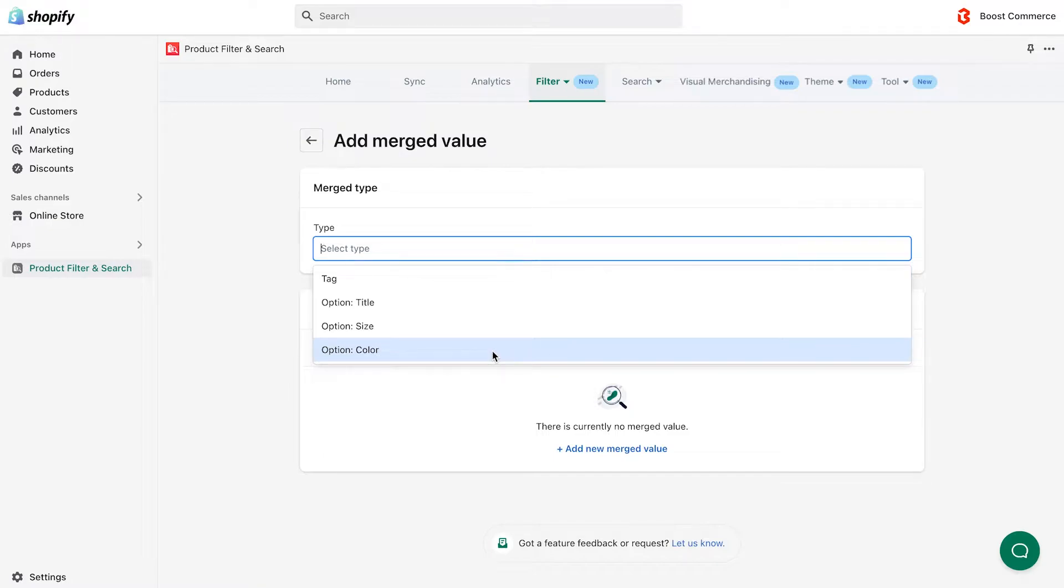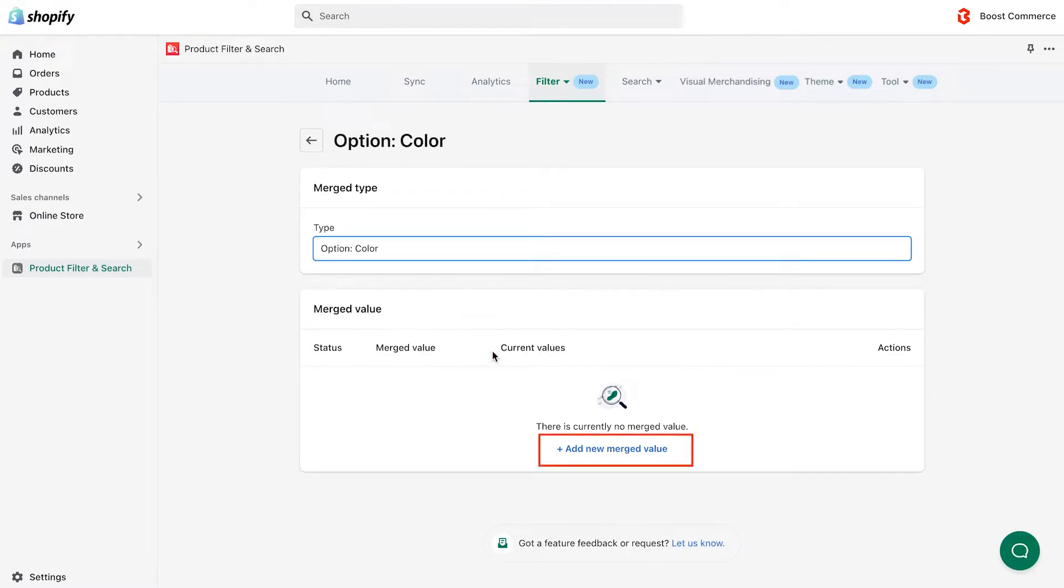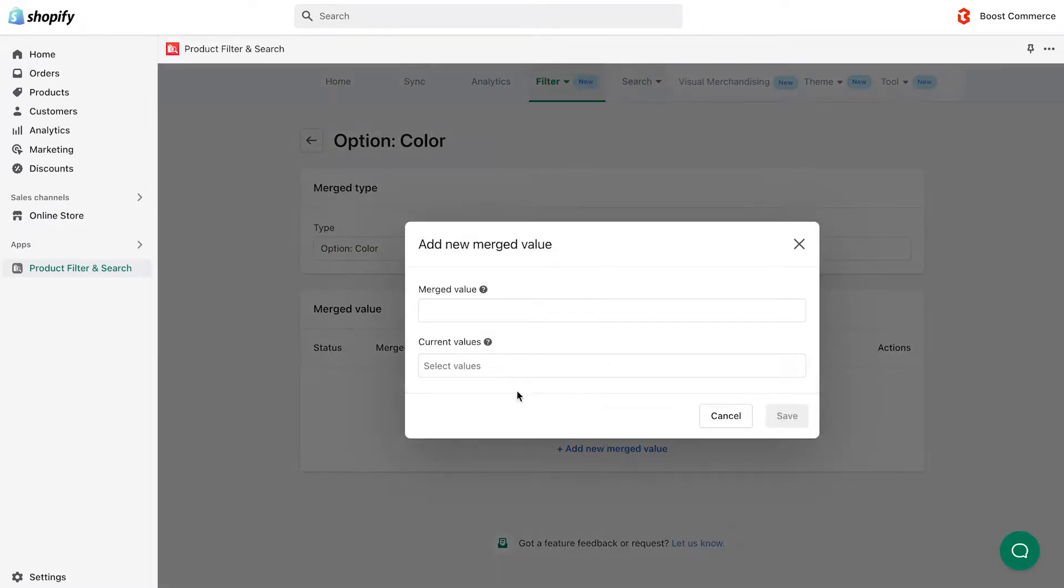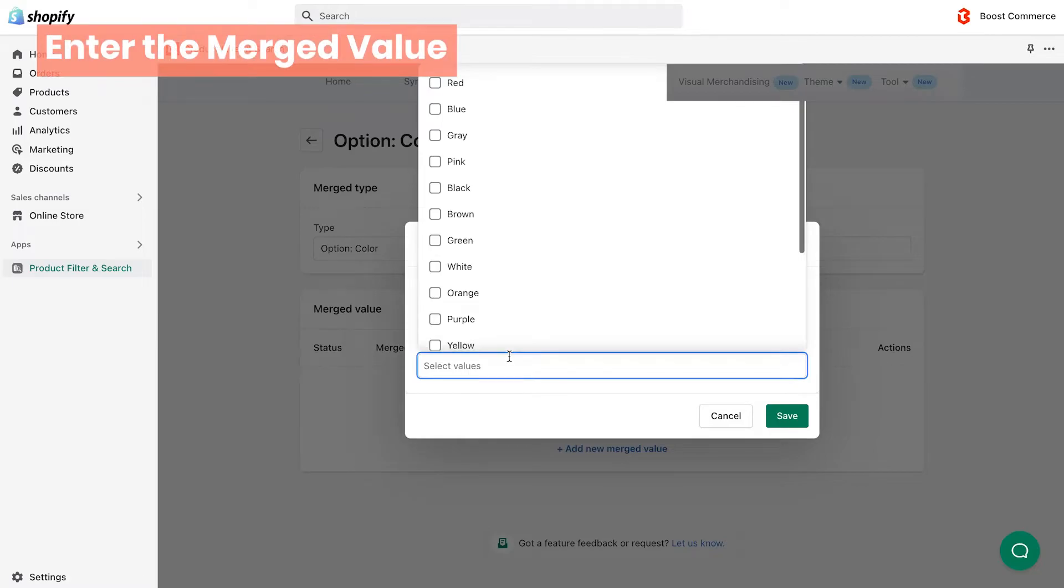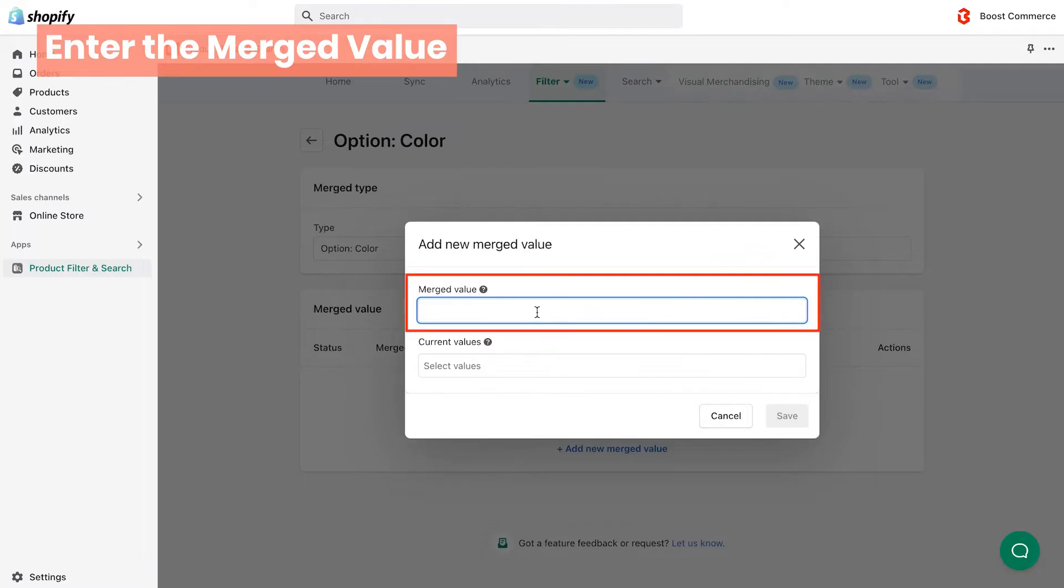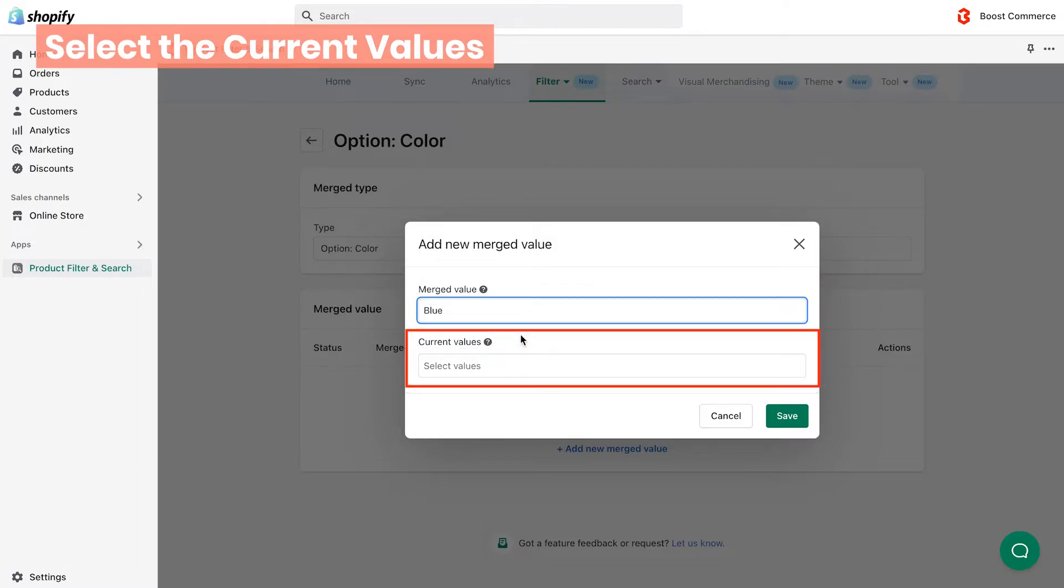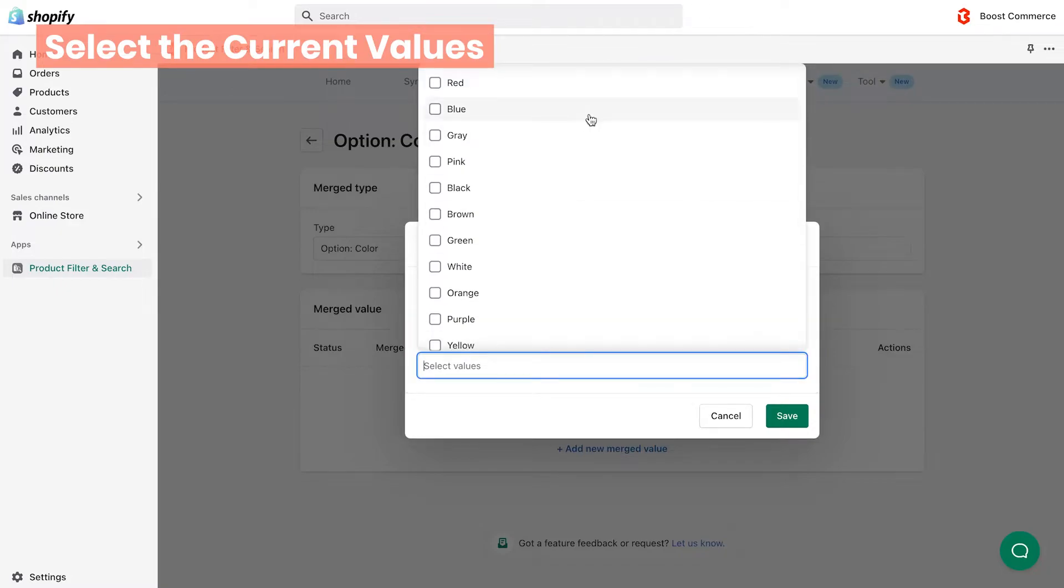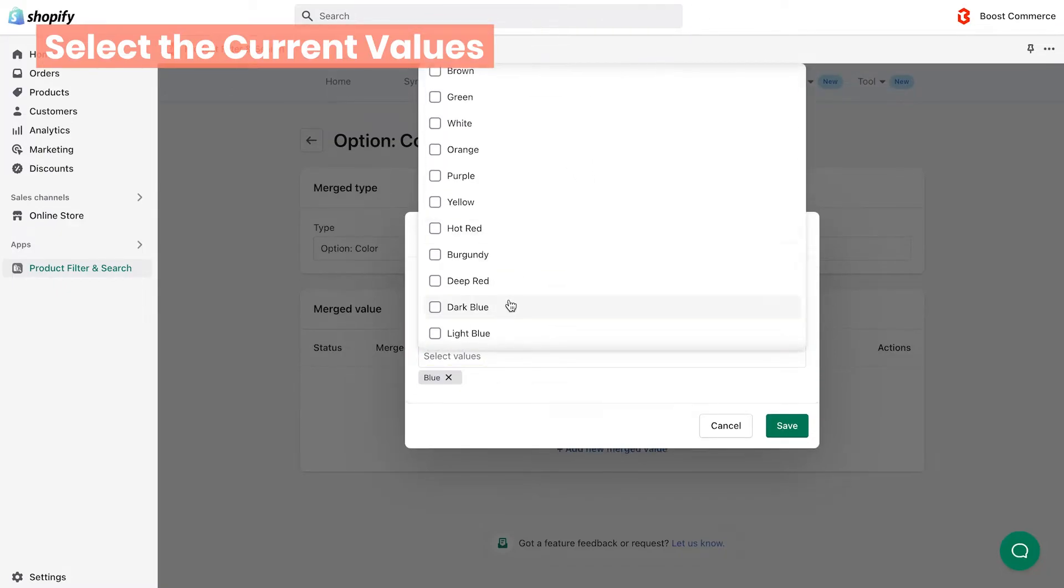Following the above example, we'll go for the type color, then click add new merged value button. Because we want to merge all shades of blue into a group named blue, we enter blue in the merged value field. The name you type here will display in your filter. In the current values field, choose all available filter option values that need merging - here we have blue, dark blue, and light blue.